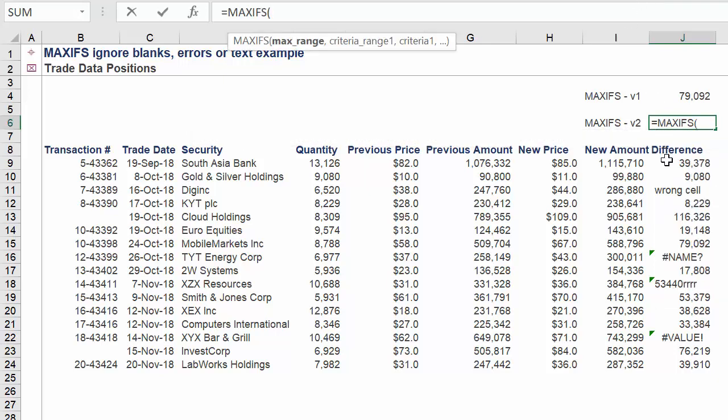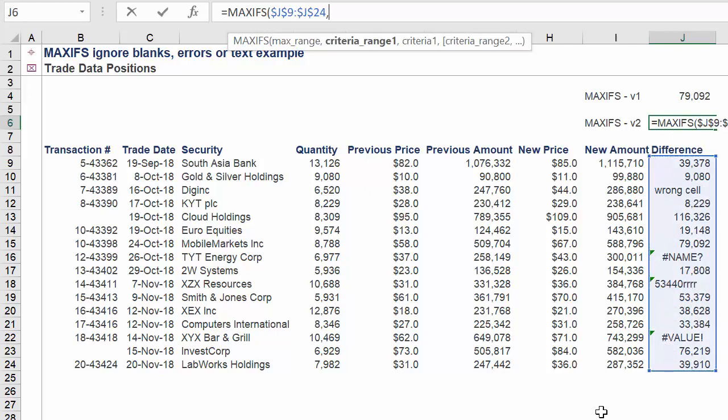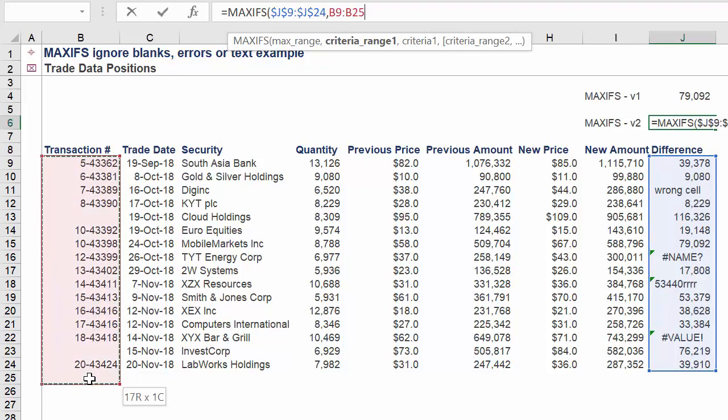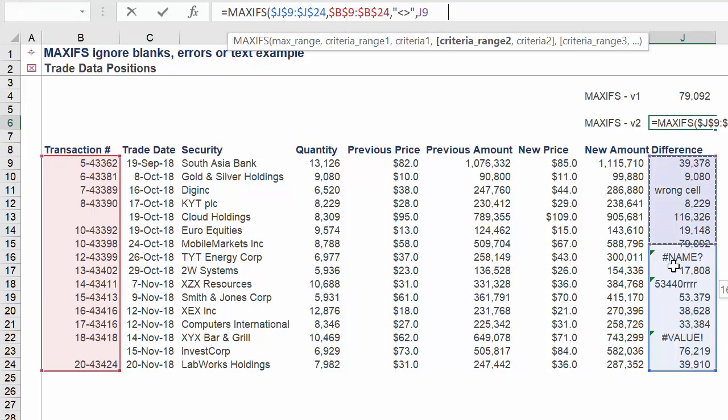Applying the MAXIFS function again, our max range will be column J. Criteria range 1 again will be column B. Criteria 1 will define how we want to disregard any transaction number cells which are blank.